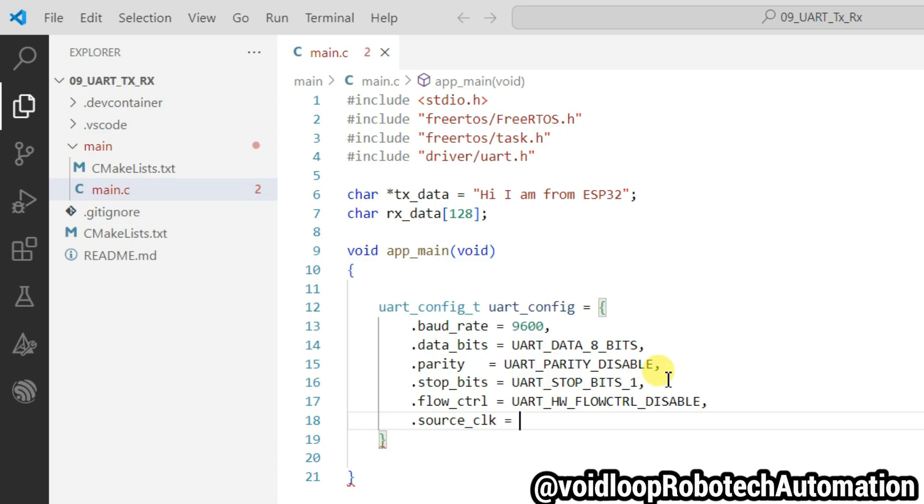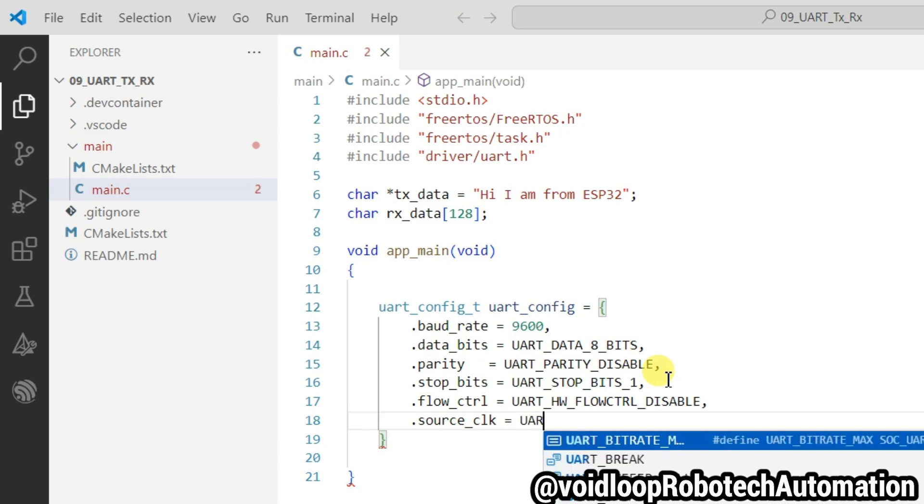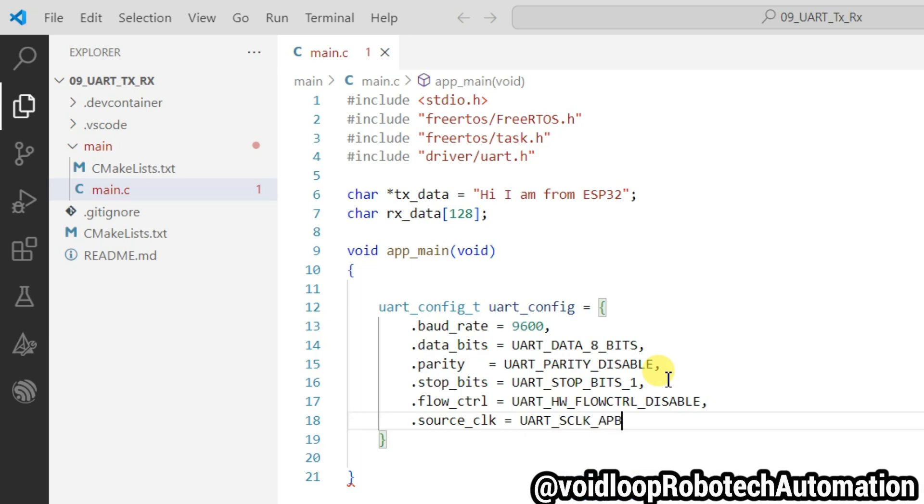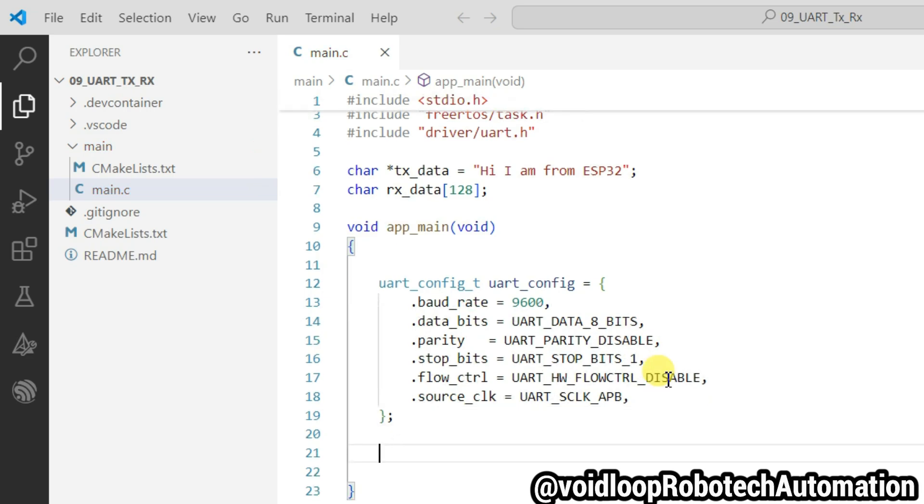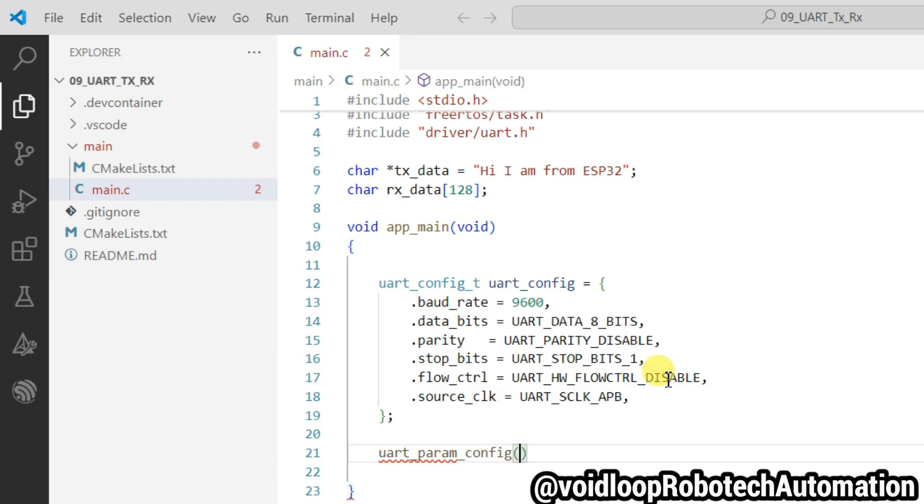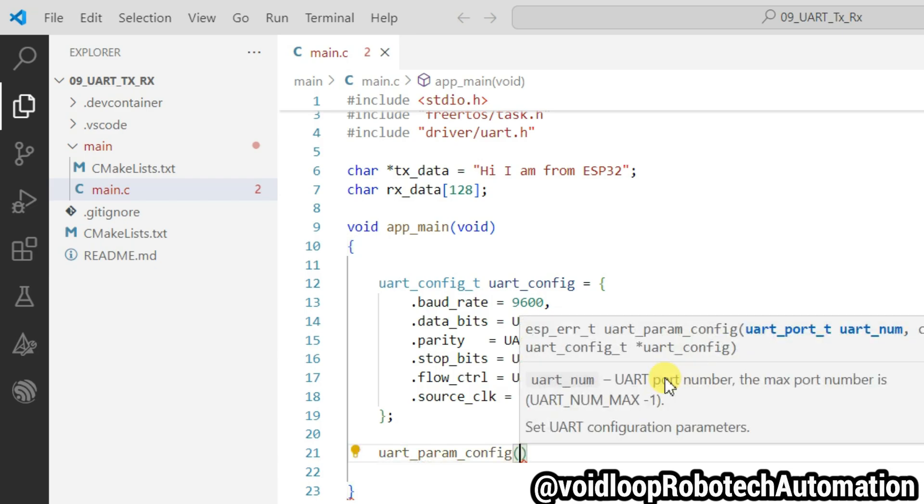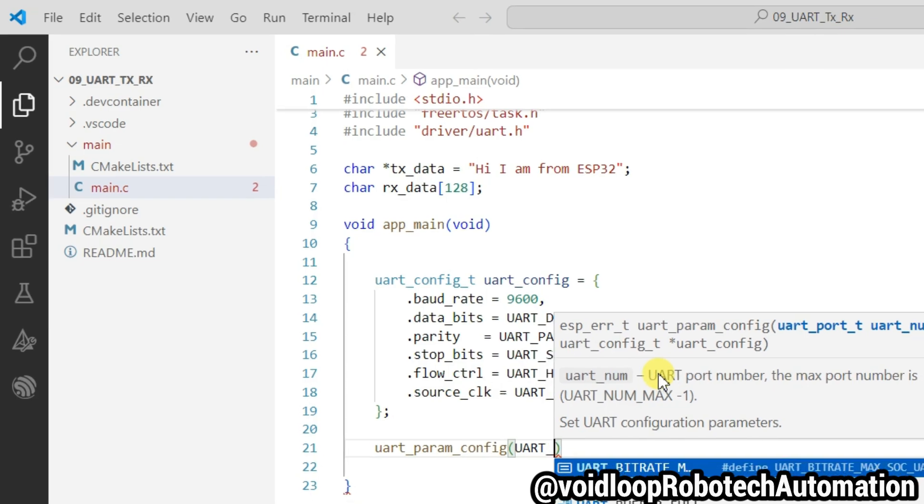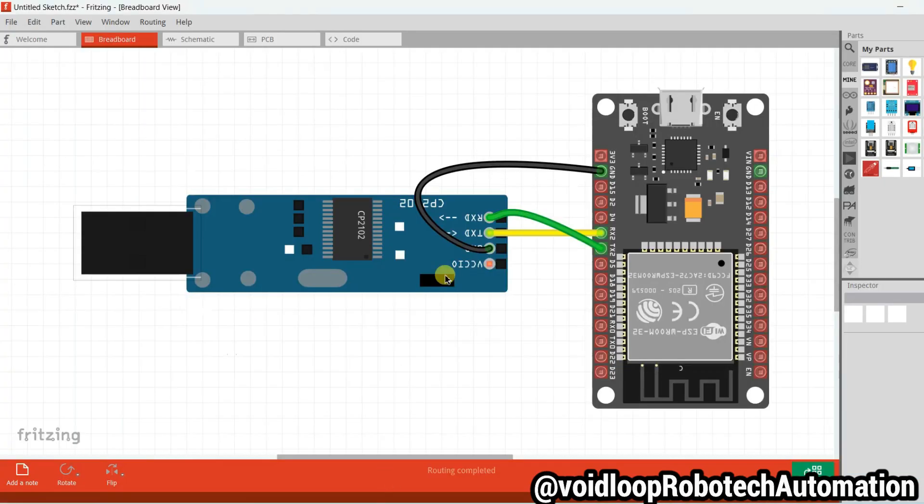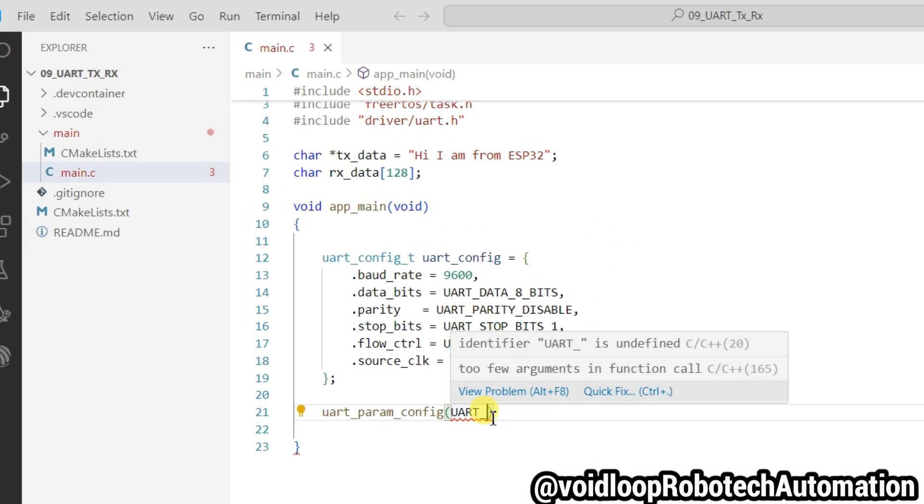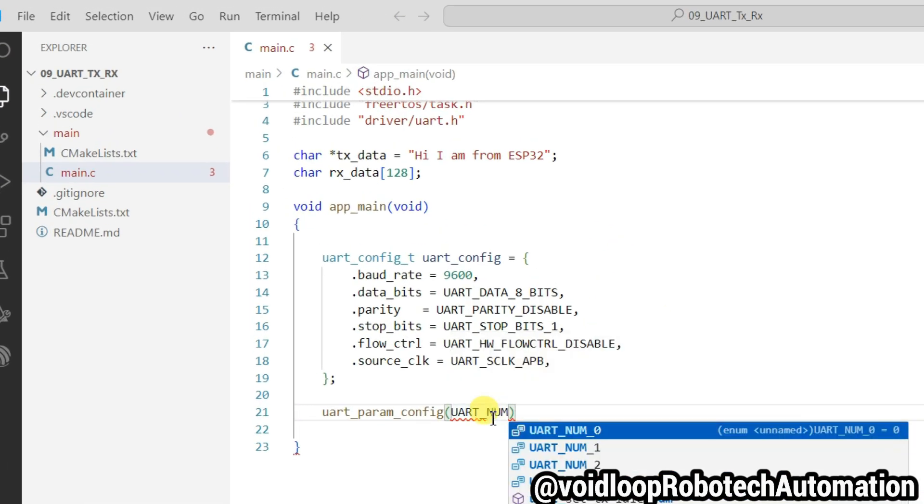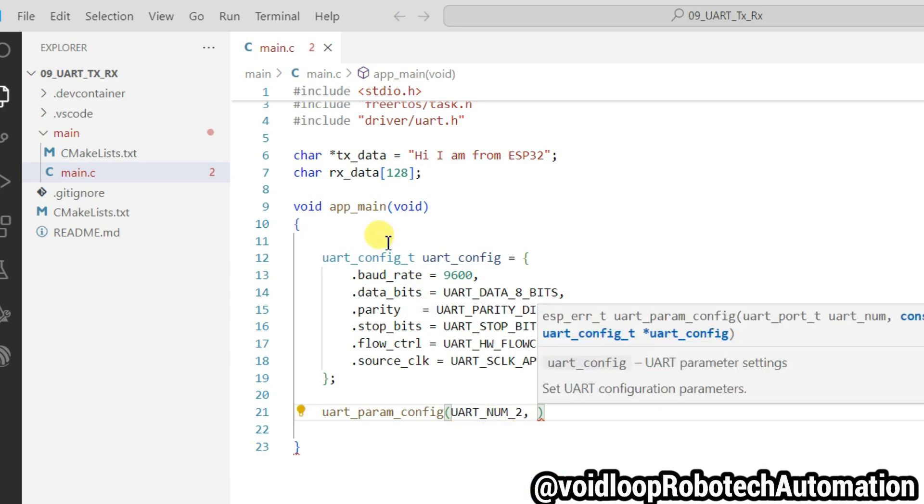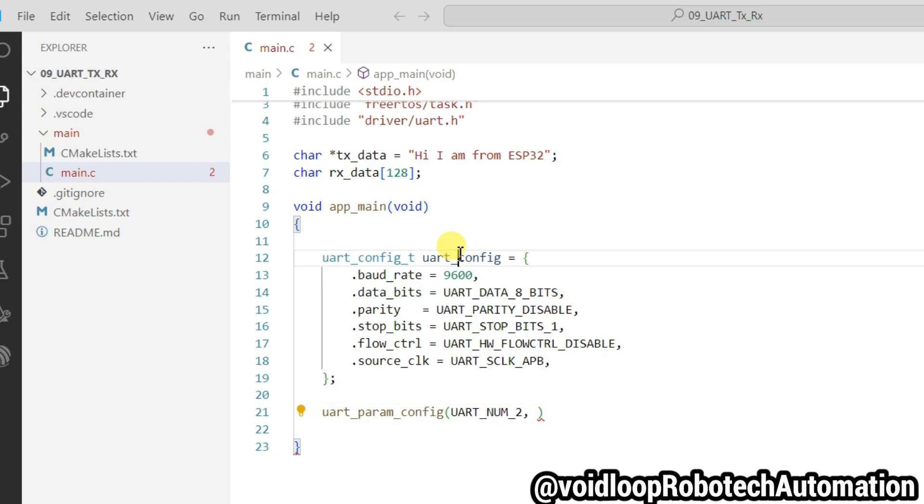Now let us configure source clock. It will be UART source clock APB. Now I will call the UART function uart_param_config and pass here UART number. You can see here I am using UART 2, this is RX2 and TX2, so that's why I will pass here UART number 2 and address of this structure.